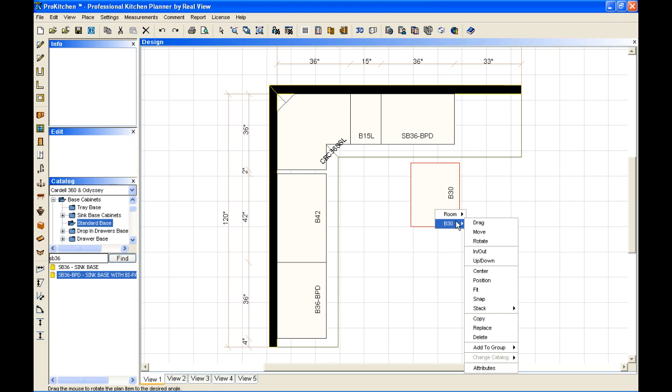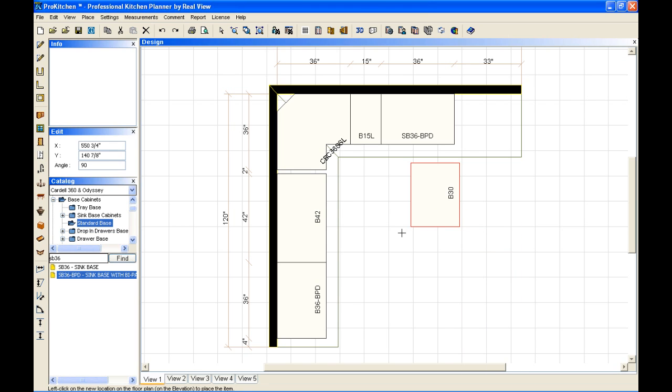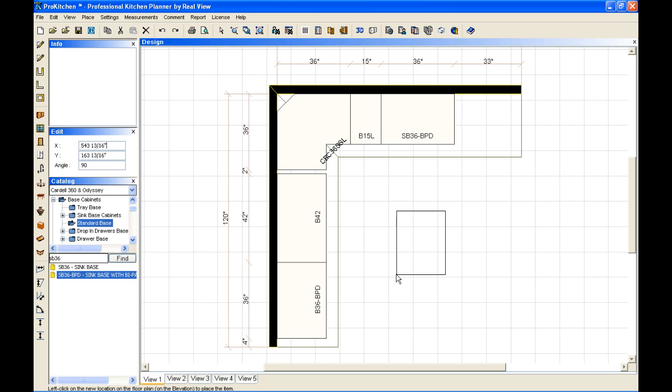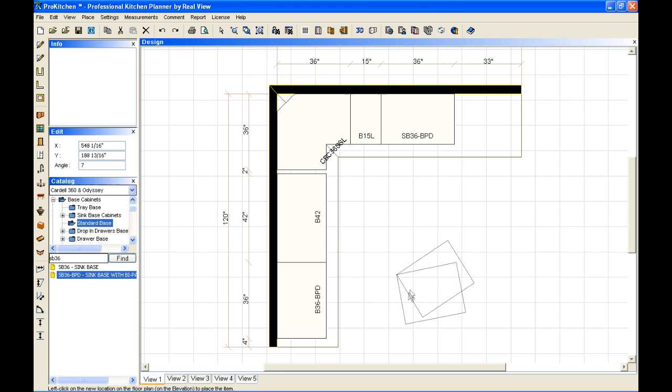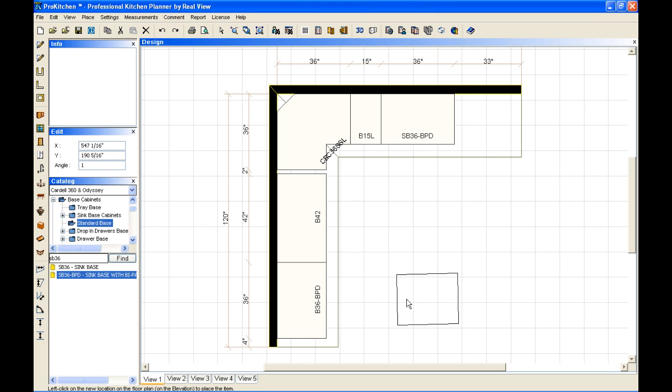Now the other way to rotate this is I can go back to move. I can click it out here and I have it moving. If I right click, just like we did with the in and the out and the drag. If I right click, I can go back into my move feature.